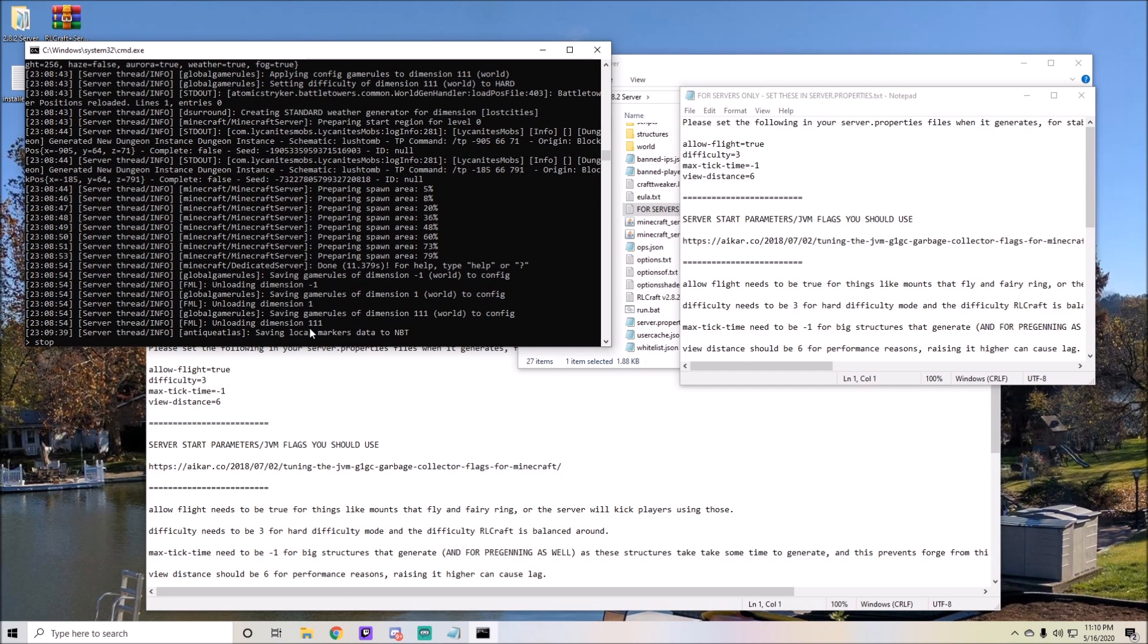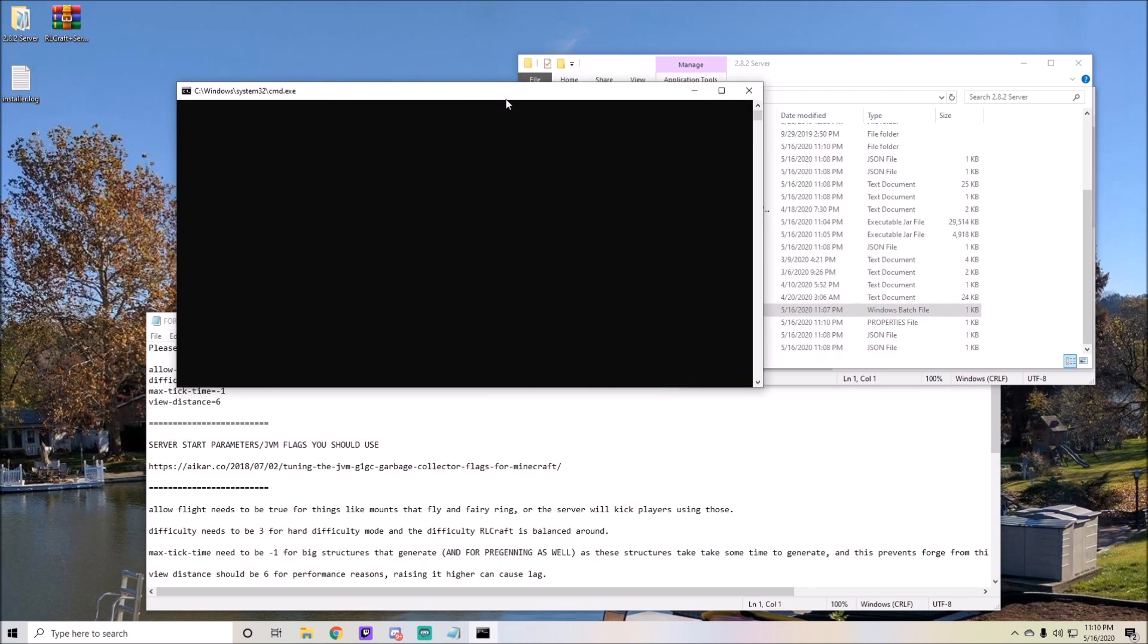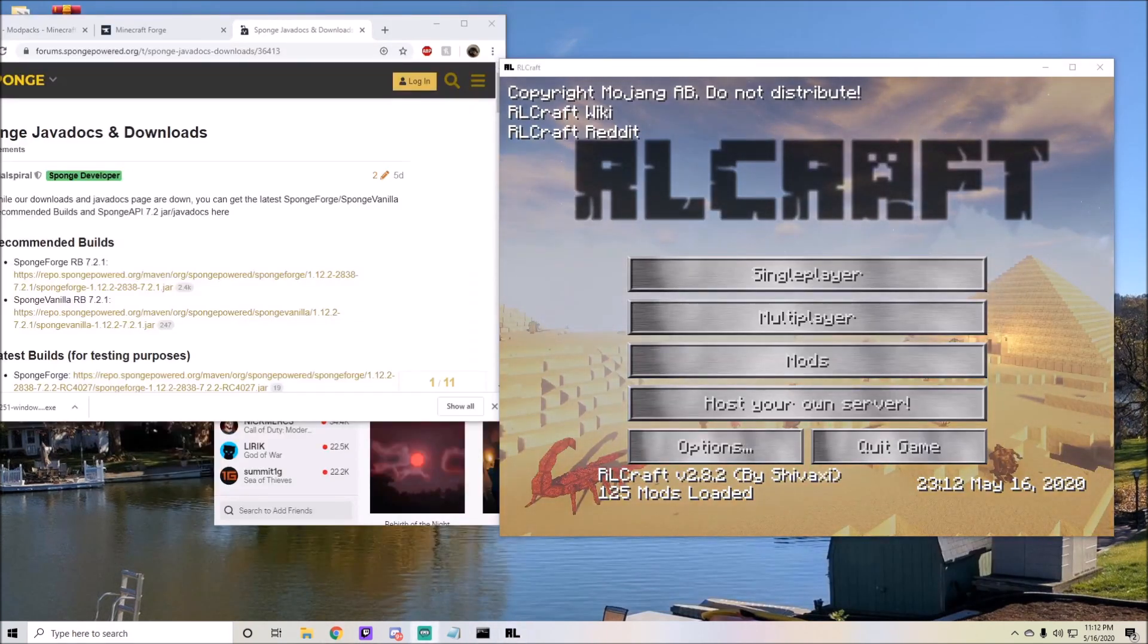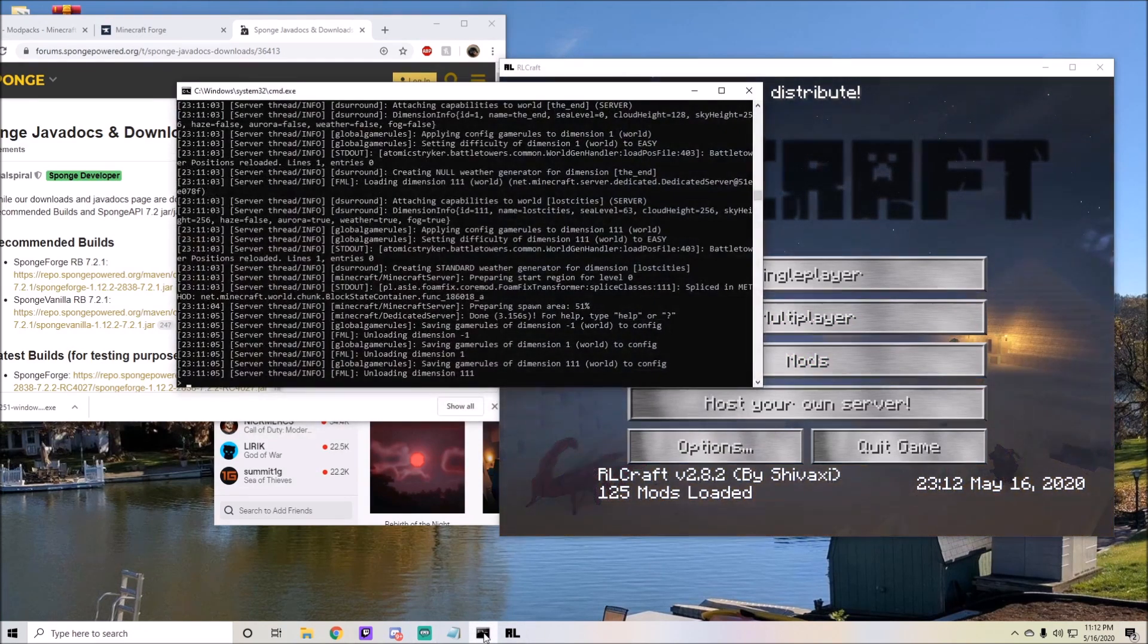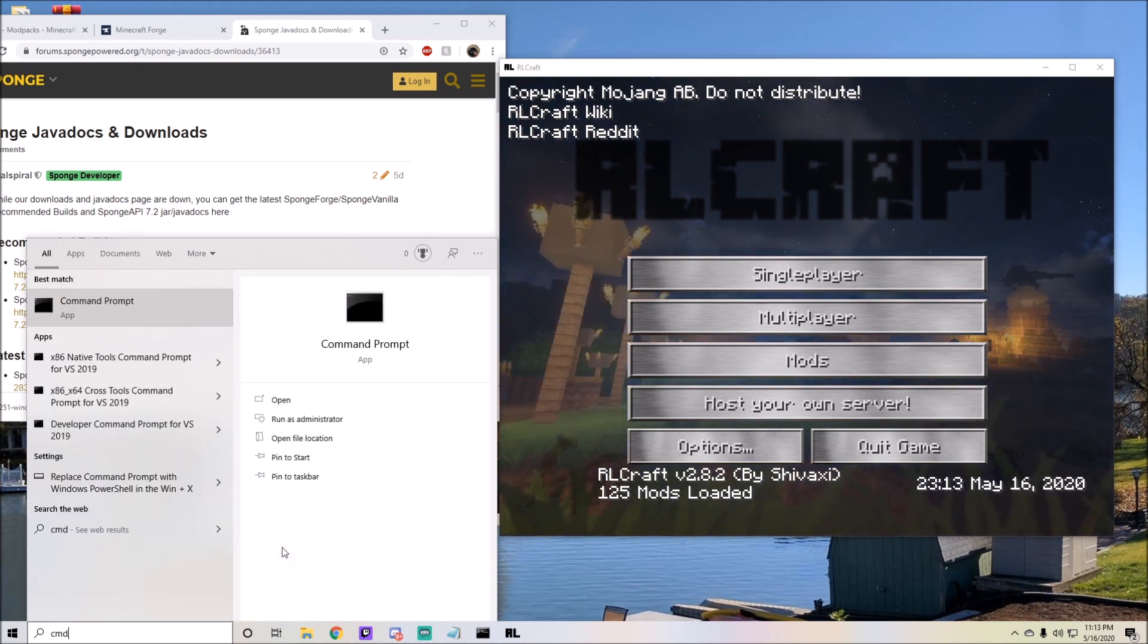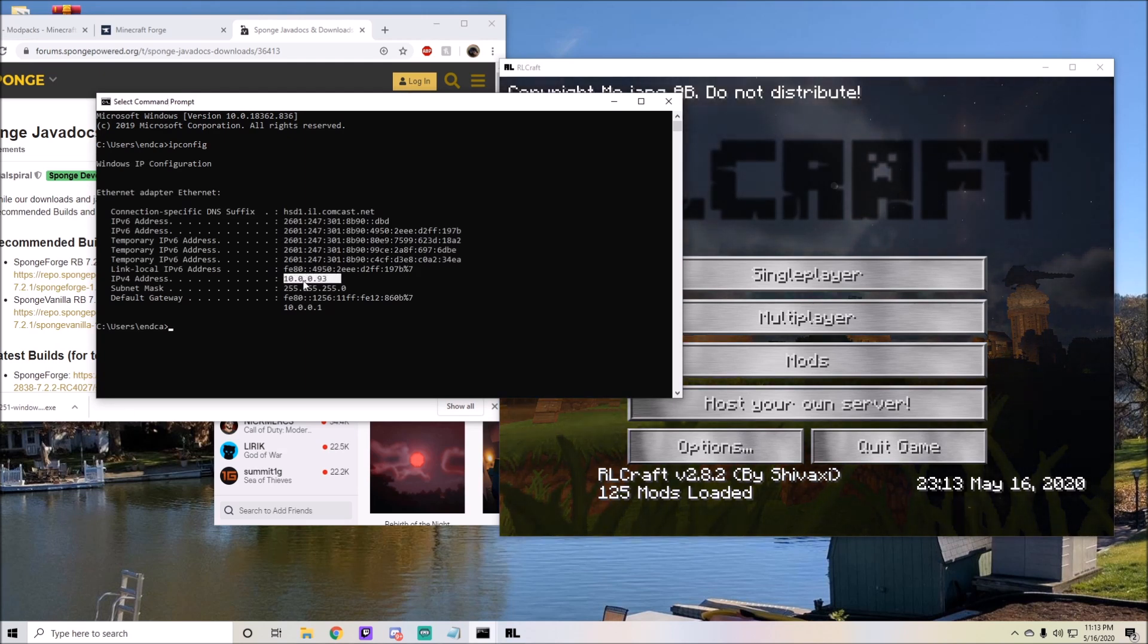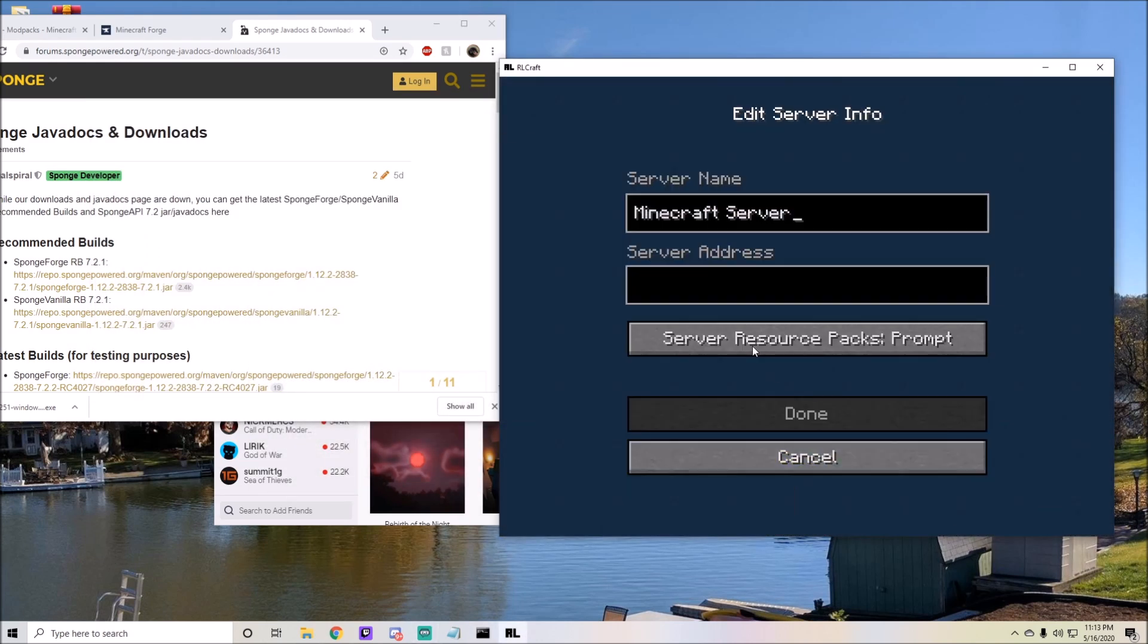Okay, so now that RLCraft is running and also my server is running, I'm able to go into my command prompt by going to the search bar and typing command prompt or cmd and typing in ipconfig. Now that I have the ipconfig, I can take this information, this IPv4 address right here.